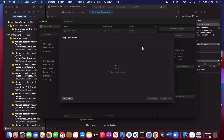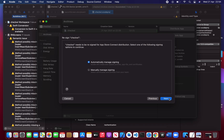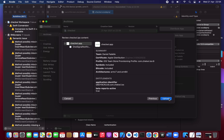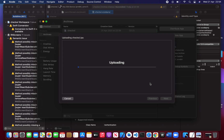Once it is successfully validated that means everything is correct and you are ready to go — you are just a few steps away from publishing your app. Just upload it now, it's getting uploaded.